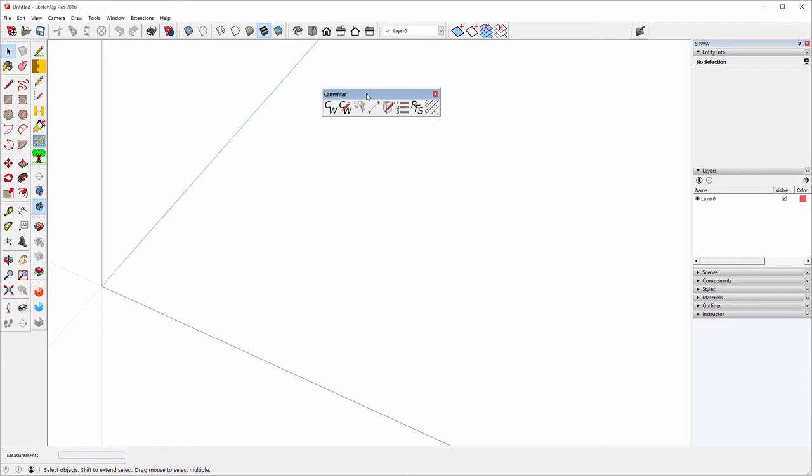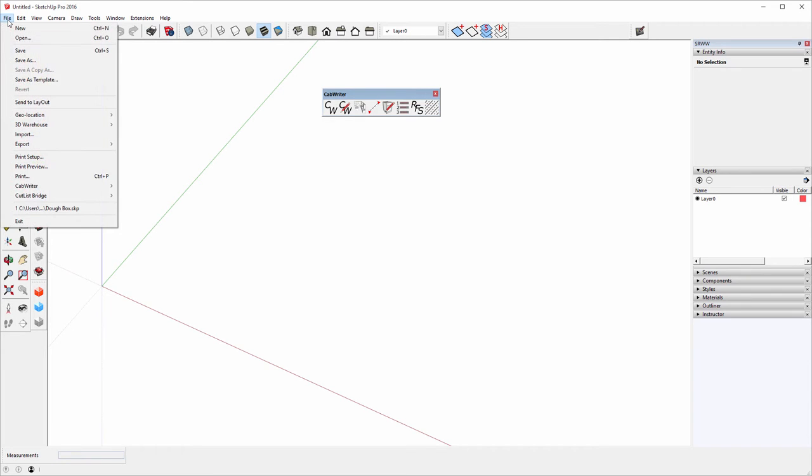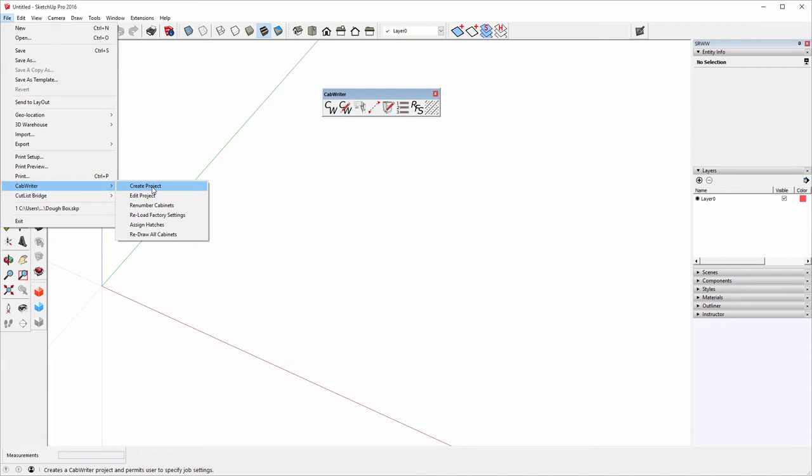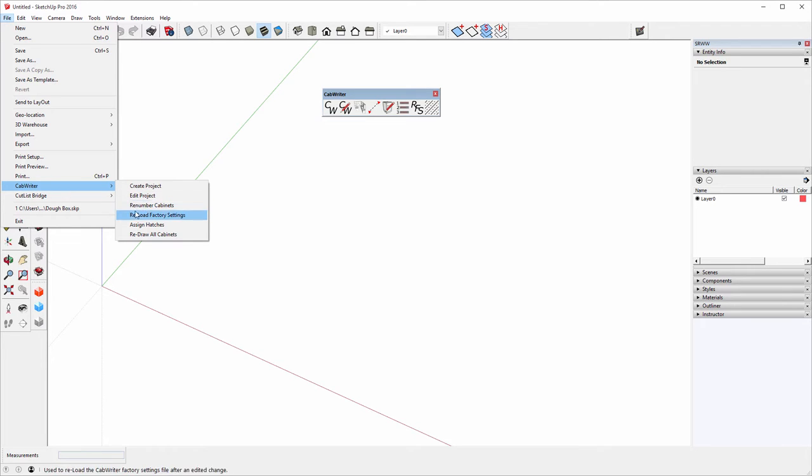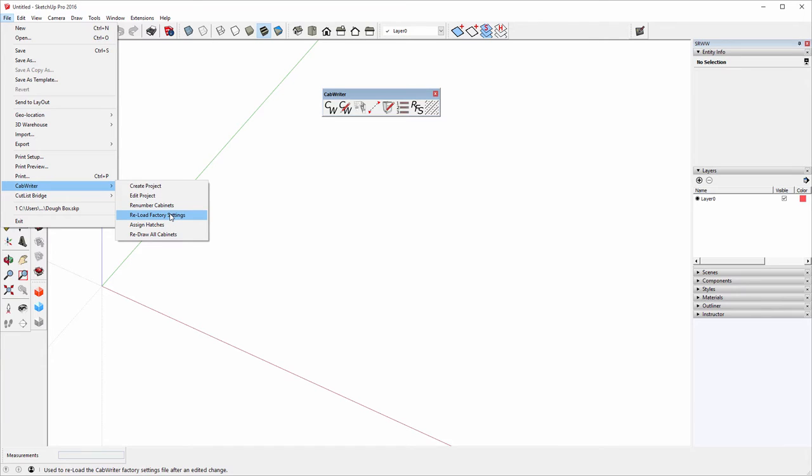Before I get to that, I want to show you where the Cabrider menus are, including Cutlass Bridge. If you go to the File menu, you'll see Cabrider has a list of file operations: Create Project allows you to create a Cabrider Project, Edit Project allows you to edit that Cabrider Project. When you've drawn a bunch of cabinets and changed them and modified them, you may want to renumber them for sequential numbering. This command will allow you to do that. At the moment, in the alpha version, we don't have a user interface for changing default settings. Instead, you have to do that at the moment in a text editor. And when you've done that and saved the new file, you'll have to reload factory settings using this command.